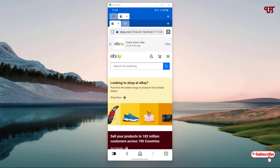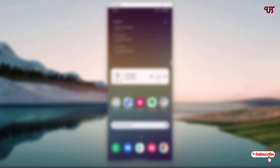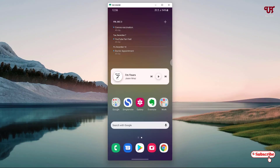Vivaldi offers lots of customizations for its tabs. It is highly customizable with many options, and it's a very cool web browser with computer-like tabs that you should definitely check out.